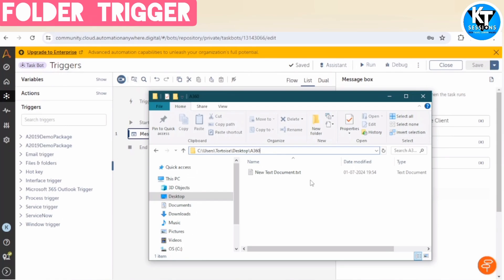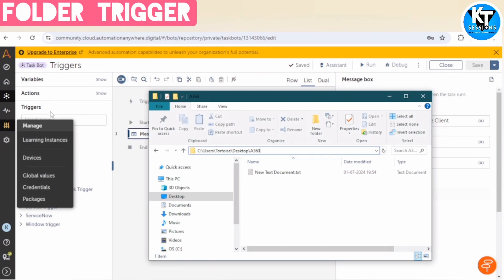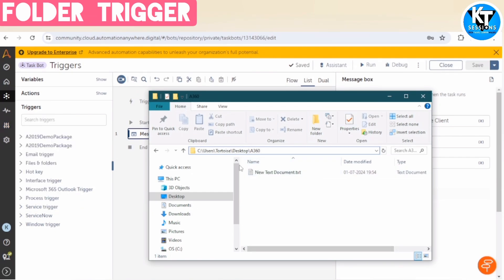Because if we manually check the folder again and again whether file is available or not, or if we depend upon email, means after saving the file the user will send an email. Then we can trigger the bot manually. It is a very time consuming process. So to remove that manual intervention, we can use these triggers.